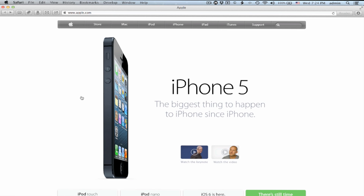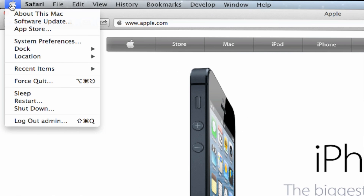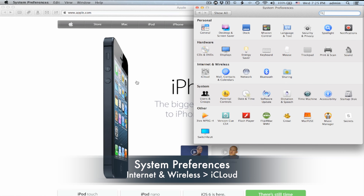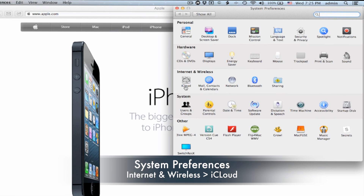In order to use iCloud Tabs, you need to turn this feature on in Mac OS X Mountain Lion. To do this, you need to first go to your System Preferences menu located in the left-hand corner. Next, you want to click on Internet and Wireless and look for iCloud.